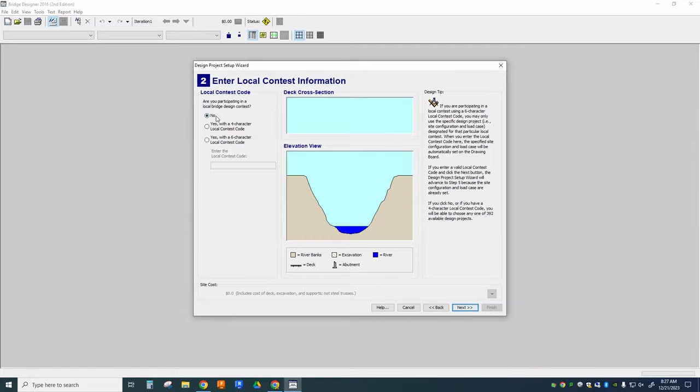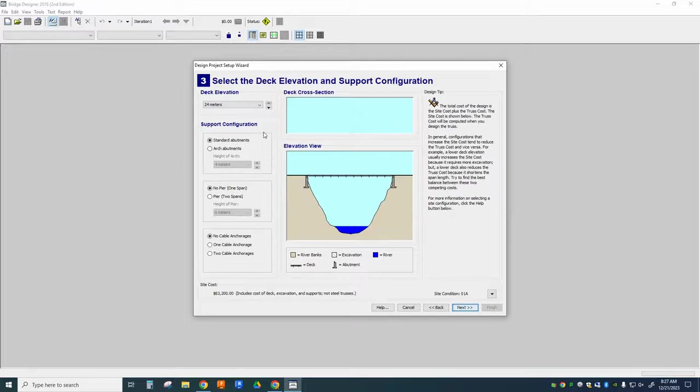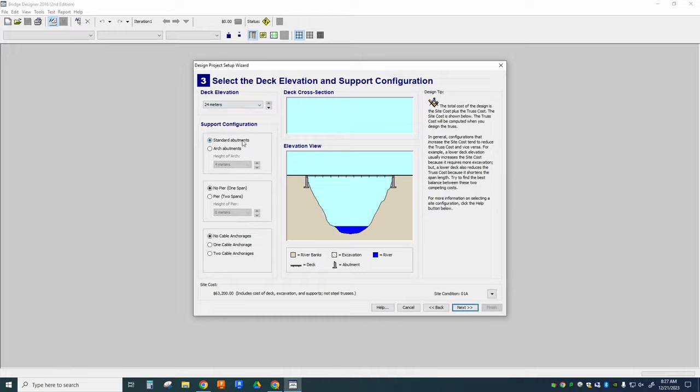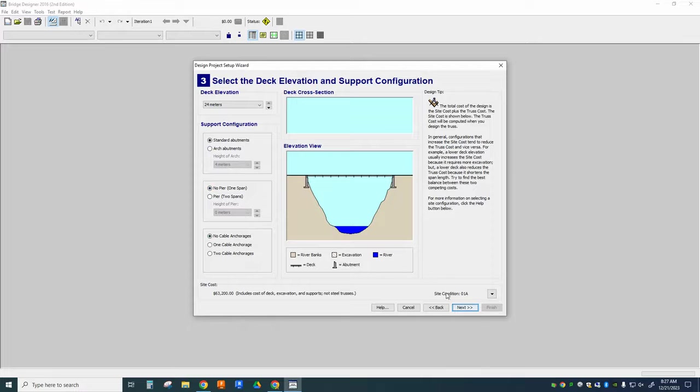Next, are we participating in a bridge contest? No. Next, deck elevation, 24 meters. Don't change that. Don't change any of these things. Standard abutments, no pier, no cable anchorages.